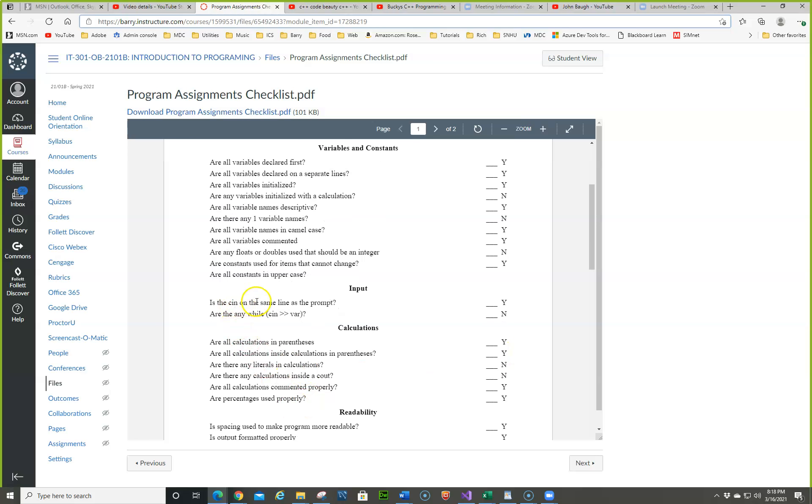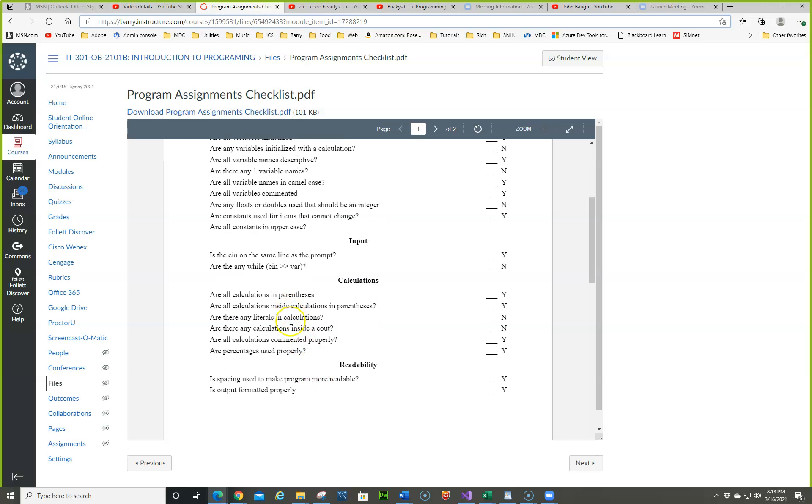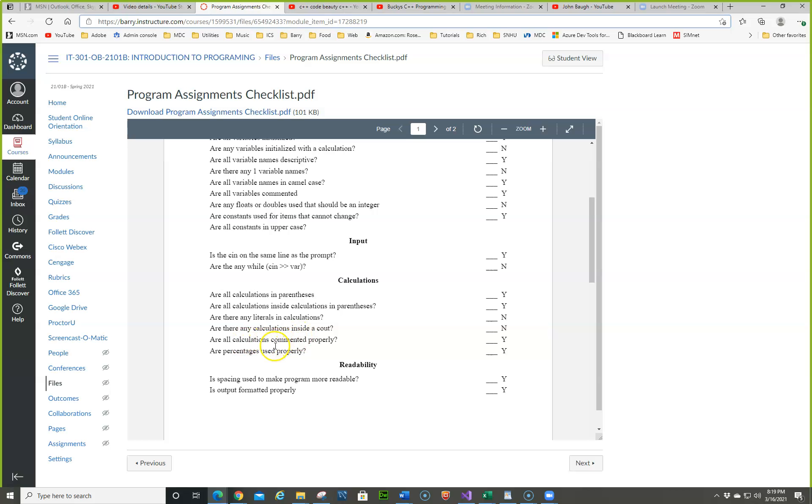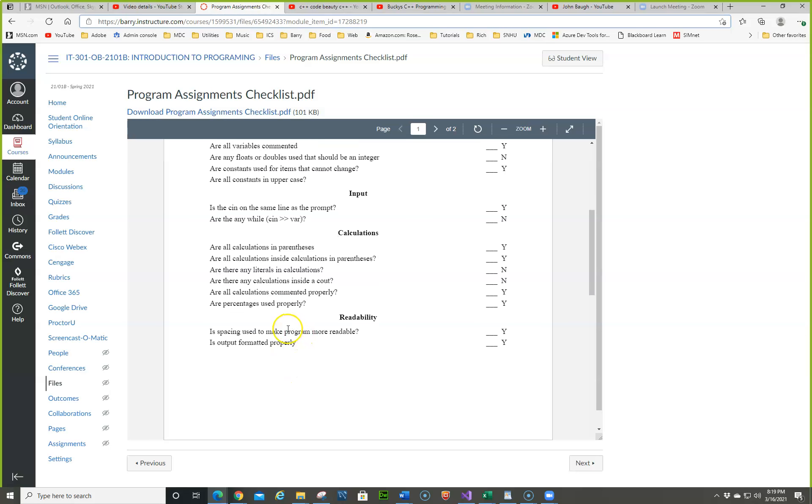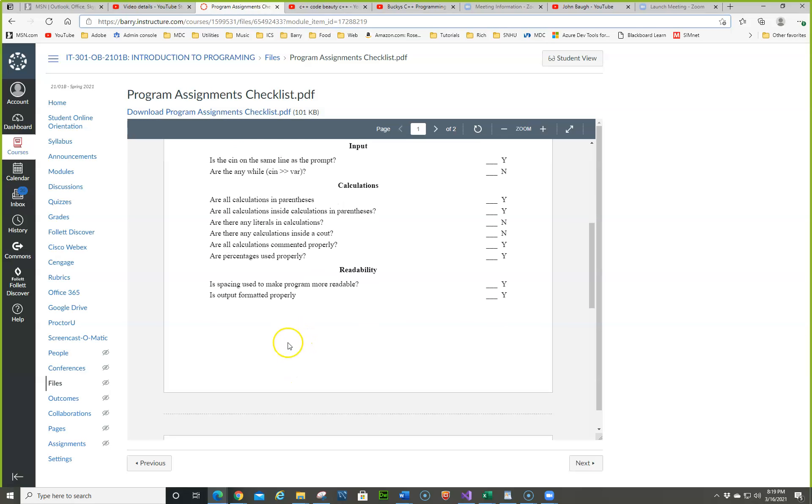Input is a cin on the same line as the prompt. And are there any. So this is a little bit advanced right now. We don't need that. Are all calculations in parentheses? You love this one. Are all calculations inside calculations in parentheses? Are there any literals in calculations? In other words, you should use a constant. Remember when we did the 100 and the zero? Those are literals. And you can see how we would have to change them all. Are all calculations commented properly? Are percentages? When we get into percentages, we'll talk about that spacing and output format. So if you follow those...